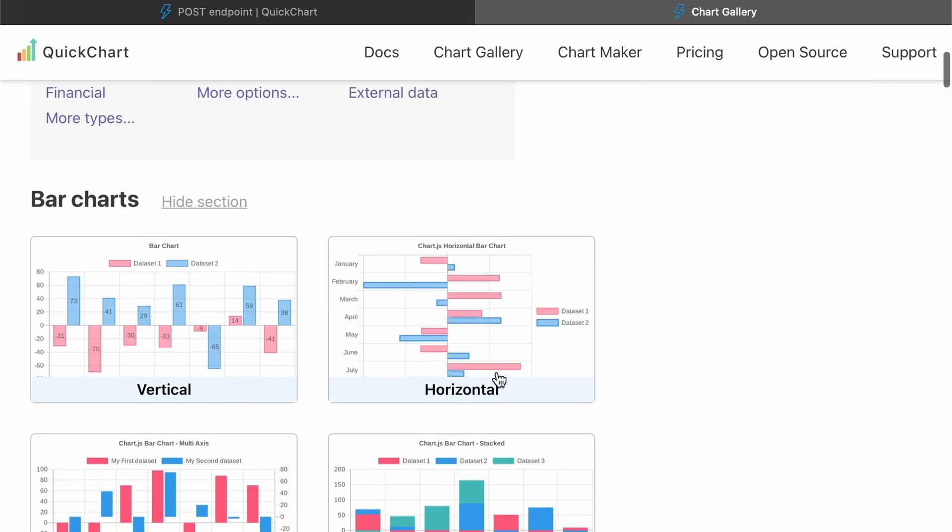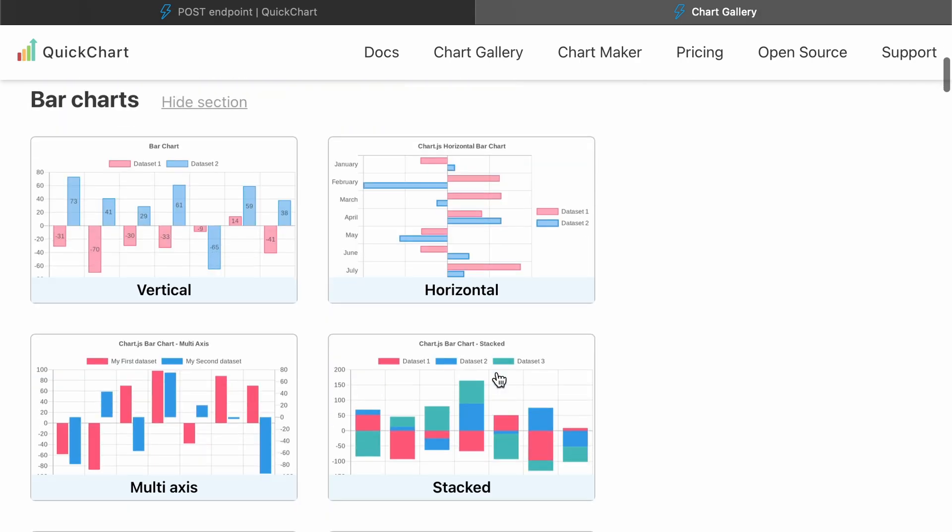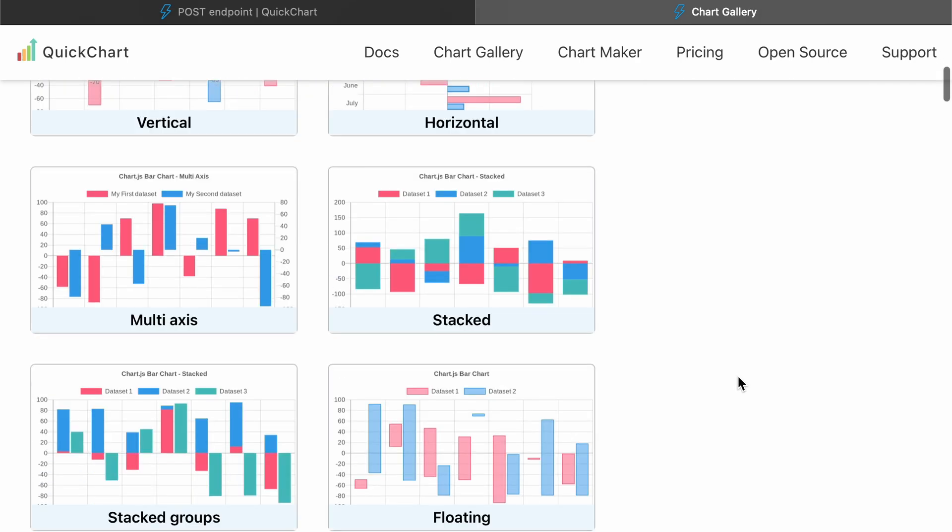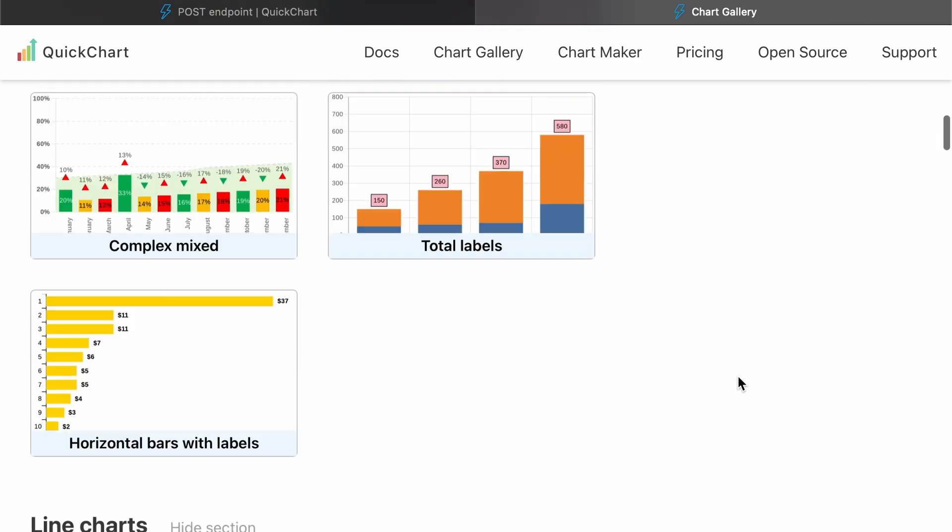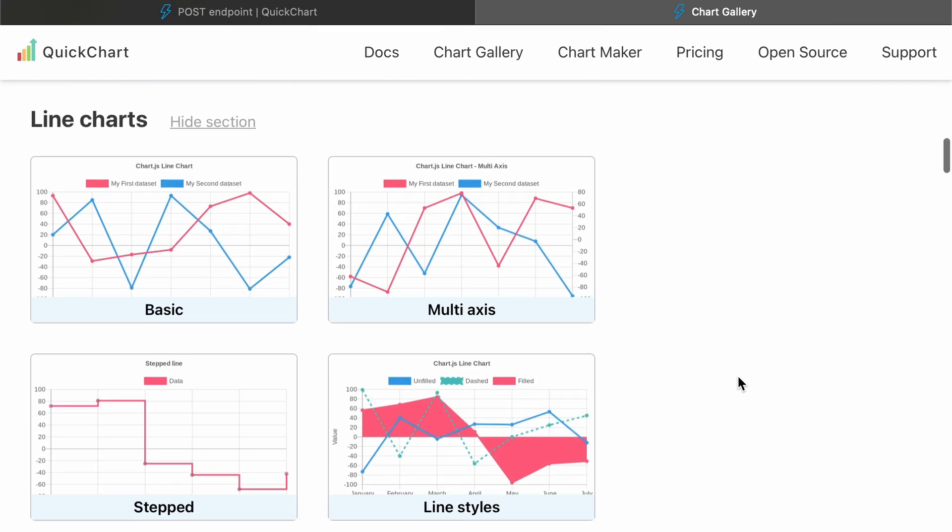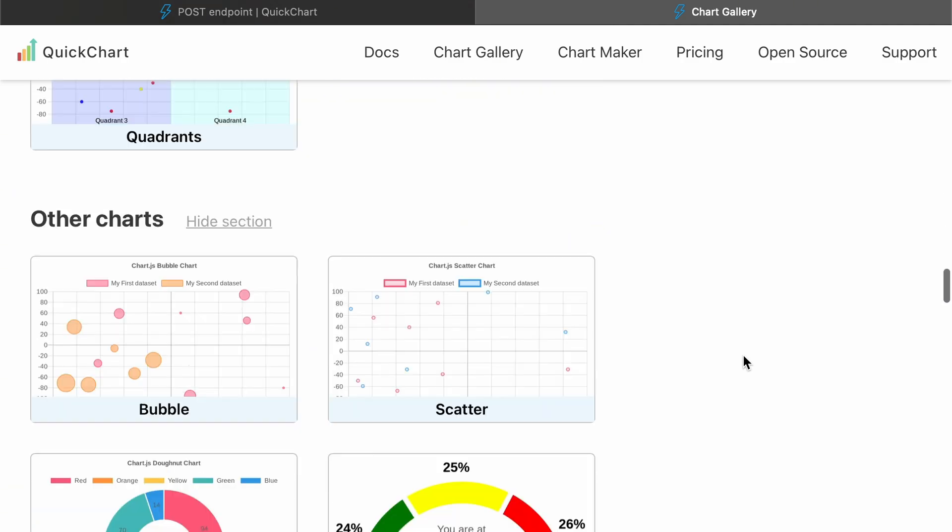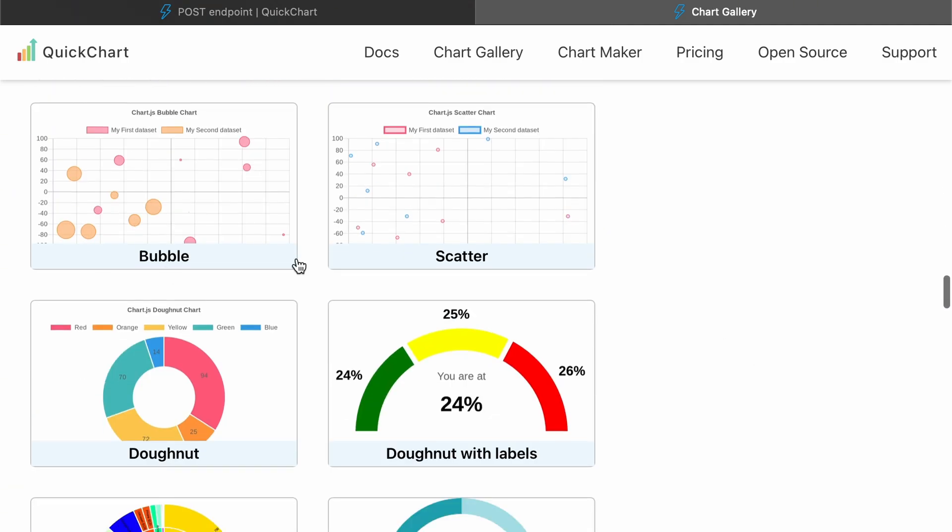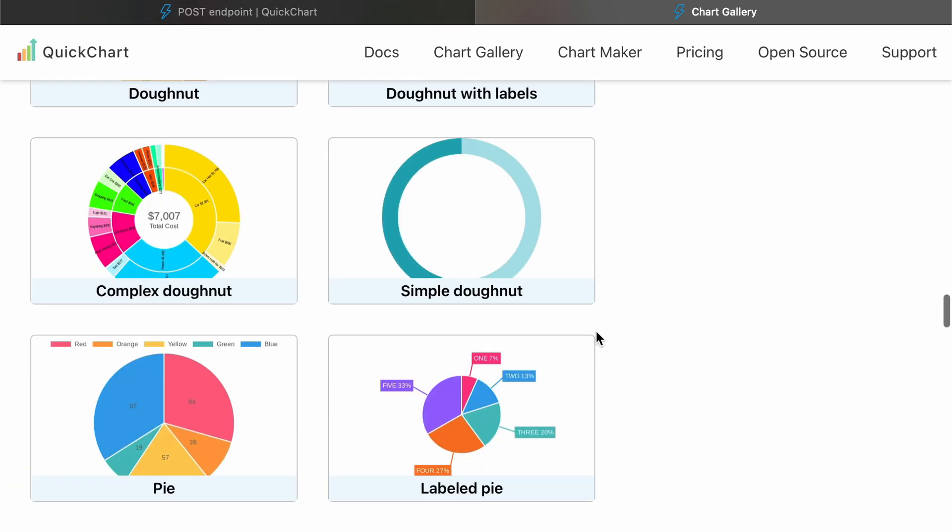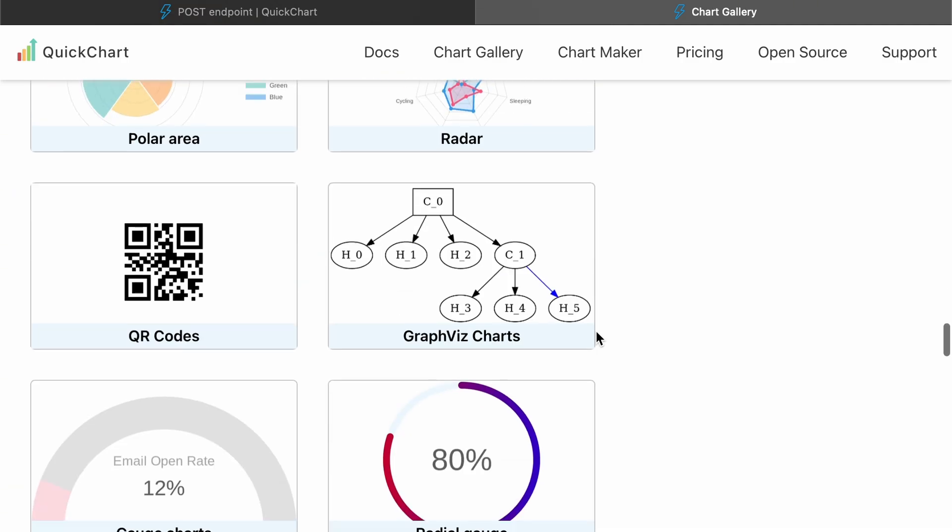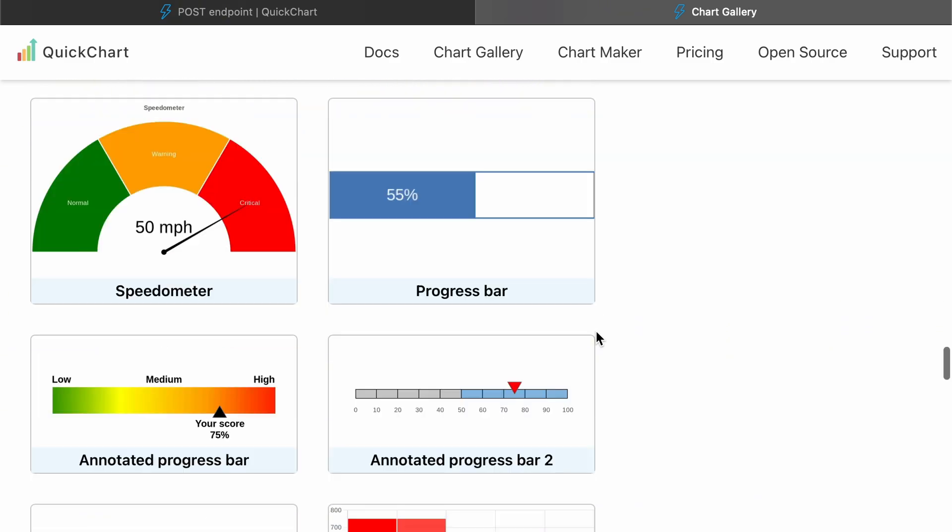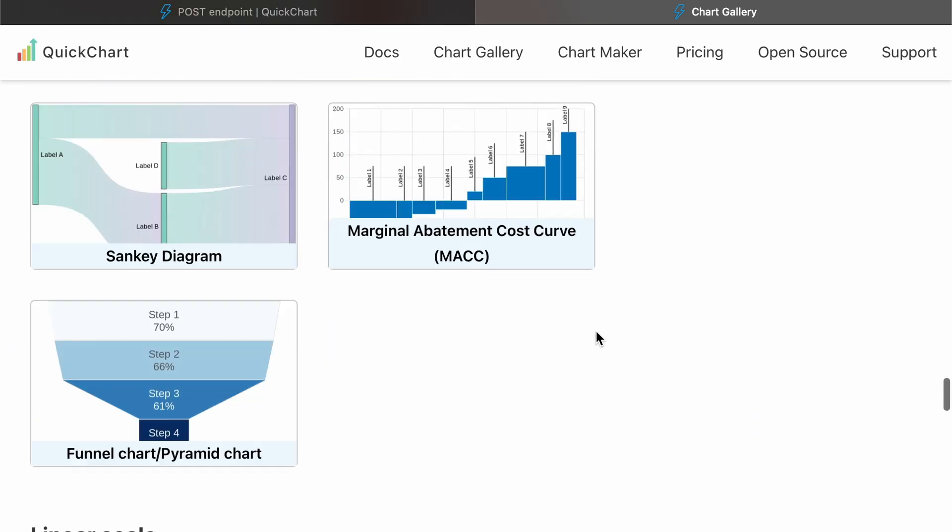Just a heads up, QuickChart supports all kinds of visuals: bar charts, line graphs, pie charts, and more. And with N8N expressions, you can customize your charts automatically based on live data.